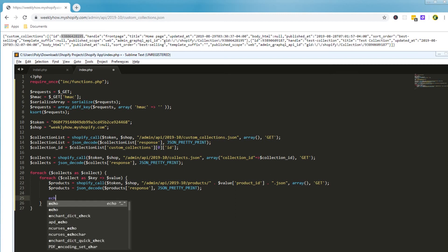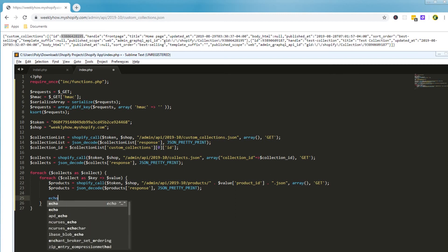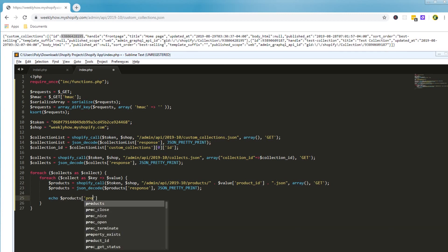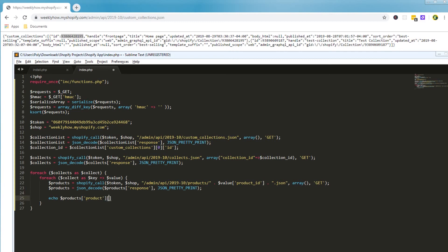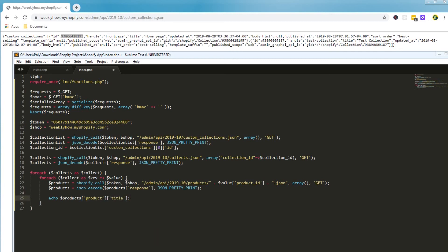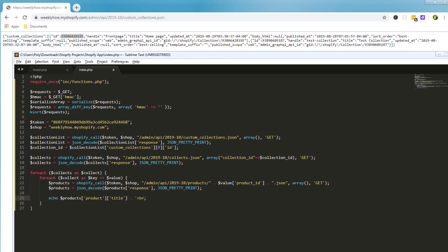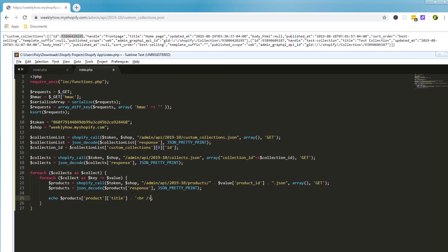Let's try to echo products — with the first key being 'product', then 'title'. There we go. Let's also add a break tag to print a new line after each product. Okay, let's save that.